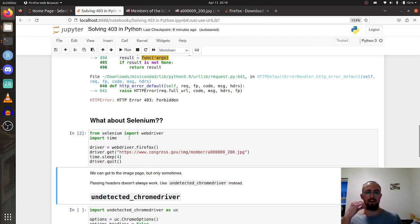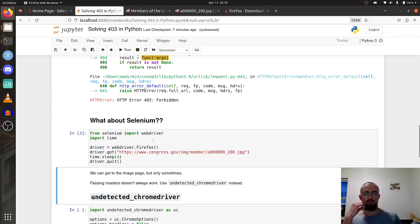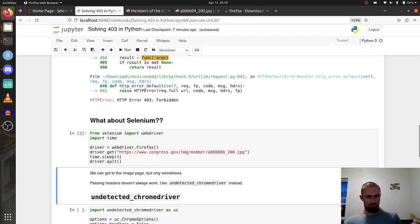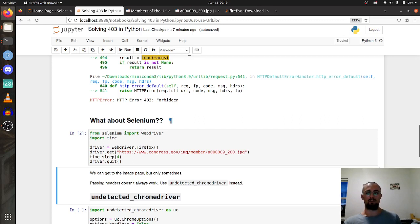We can access the image page right now using Selenium but only sometimes. It's not very consistent. One way you could try to bypass this is to pass headers to the web driver, however this doesn't always work. When I was encountering this error yesterday I passed every kind of header, I tried using the Python package that passes rotating headers.